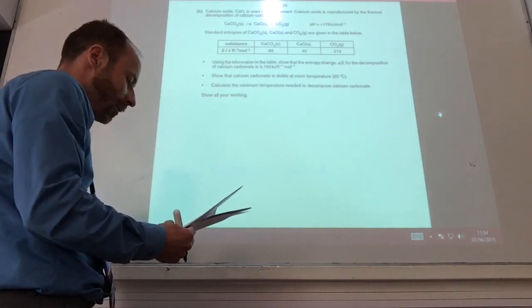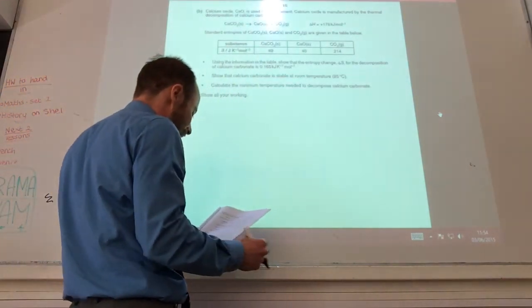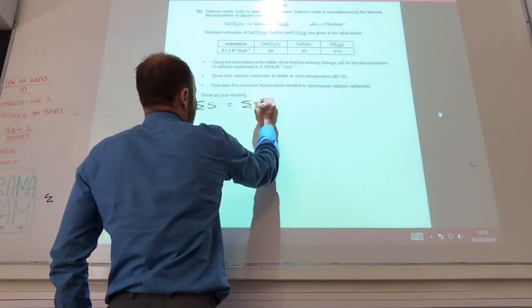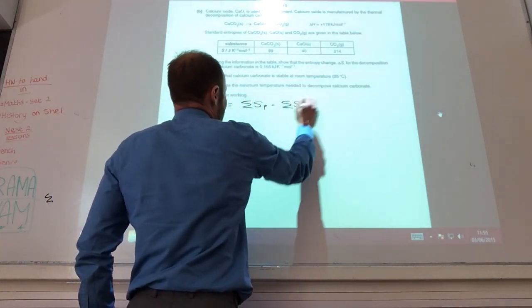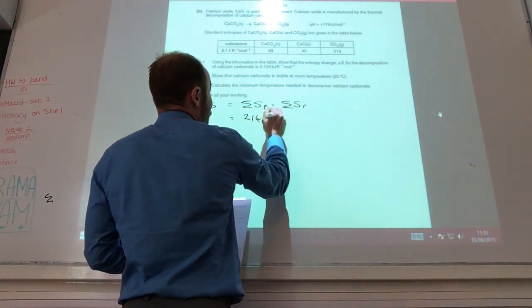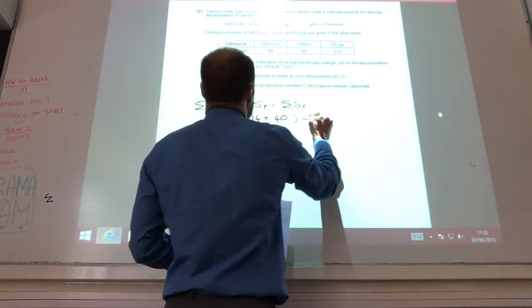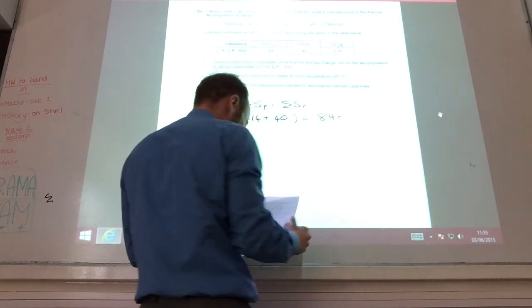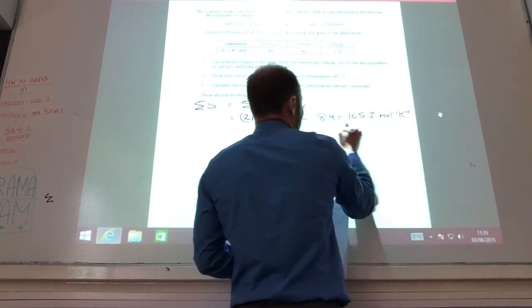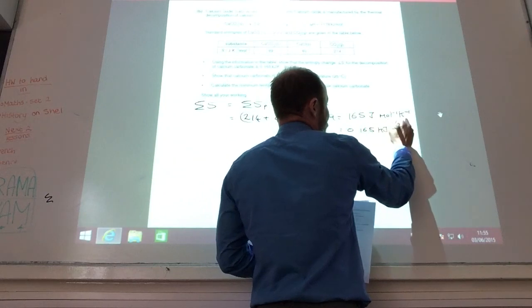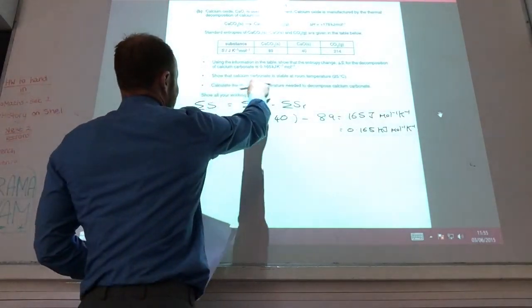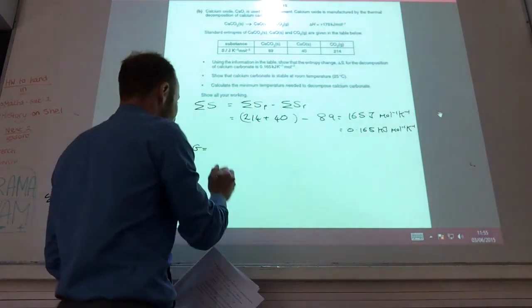There's now a calculation: show that the entropy change for the decomposition of calcium carbonate is 0.165 kJ K⁻¹ mol⁻¹. ΔS(reaction) = ΣΔS(products) − ΣΔS(reactants). The products are CO₂ (214) and CaO (40), minus the reactant CaCO₃ (89). That comes to 165 J mol⁻¹ K⁻¹, or alternatively 0.165 kJ mol⁻¹ K⁻¹.